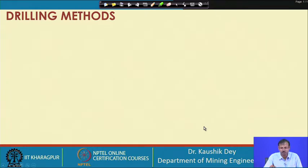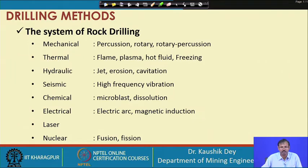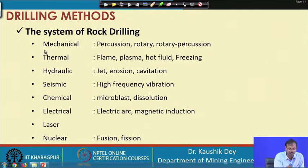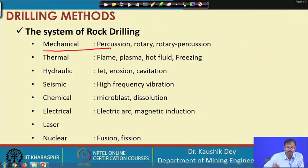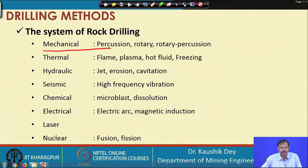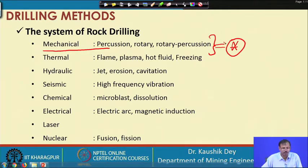Before understanding the mechanism, let us look into the drilling methods. The system of drilling may be carried out in different ways. First is the mechanical one, where we provide mechanical force using some drill bit or drill steel, so that on repeated hammering or repeated abrasion the rocks can fail. For blasting purposes, the mechanical drilling system is the most common one used for drilling a hole in the rock mass.